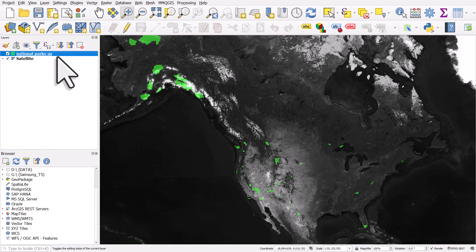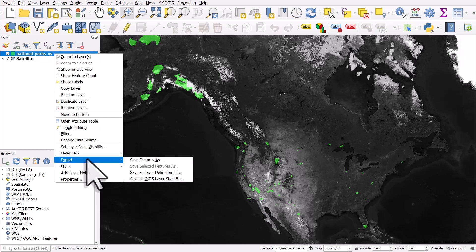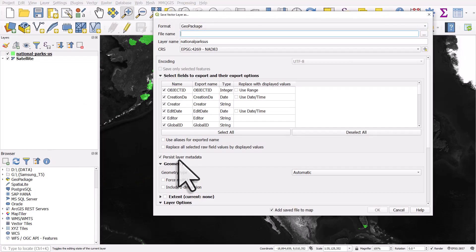So to do this, I will right-click the layer, go to export, and then save features as. When you do this, you can choose to save it in a different format like GeoPackage or GeoJSON or something like a spreadsheet format like Microsoft Excel.